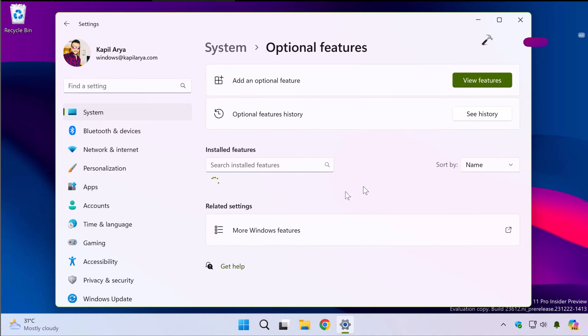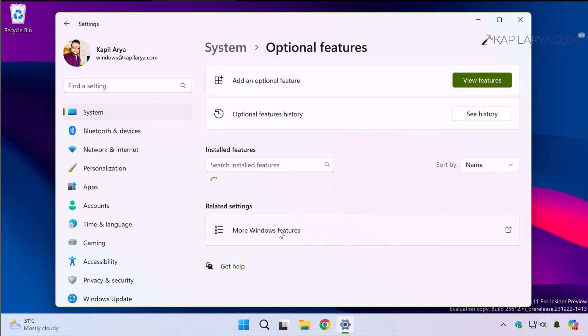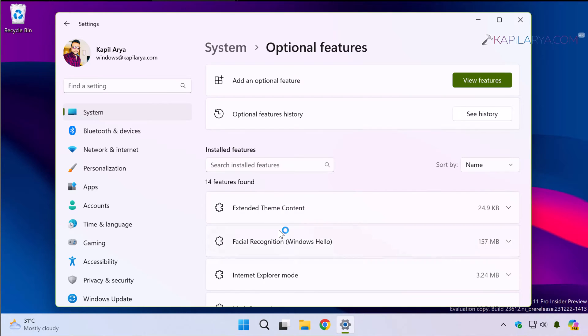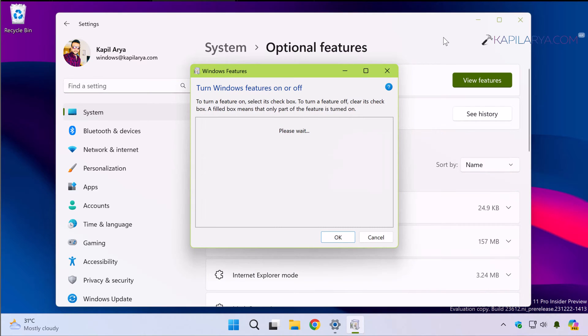In the Optional features page under Related settings click on More Windows features. You can now minimize or close the Settings app.